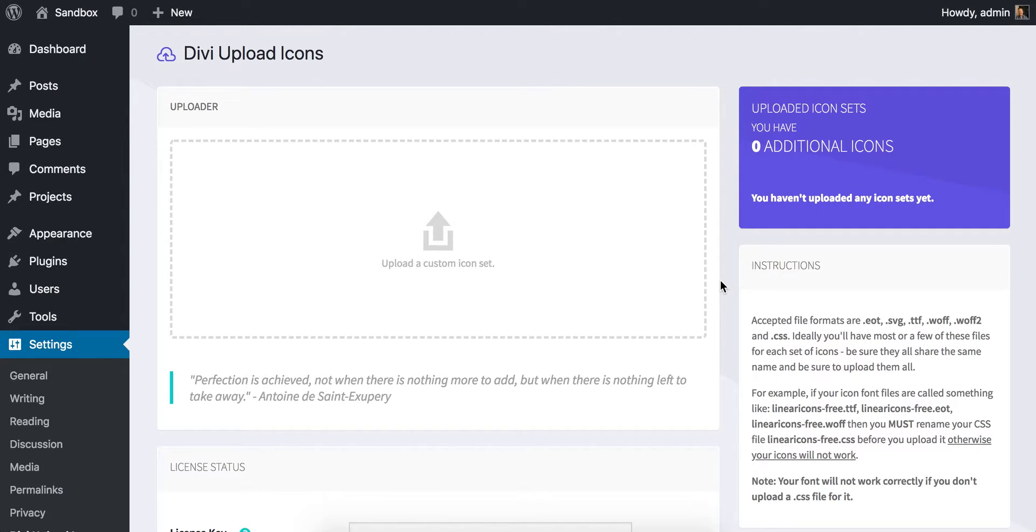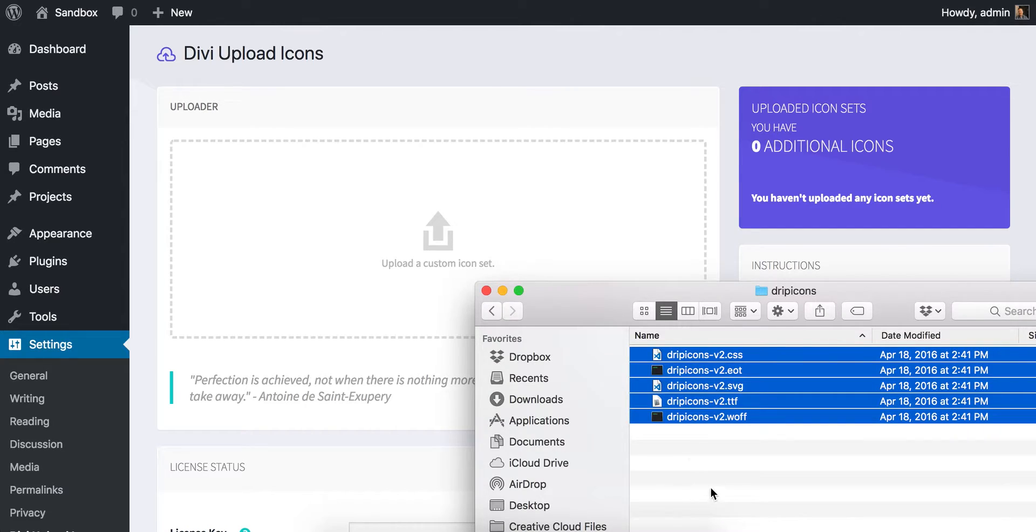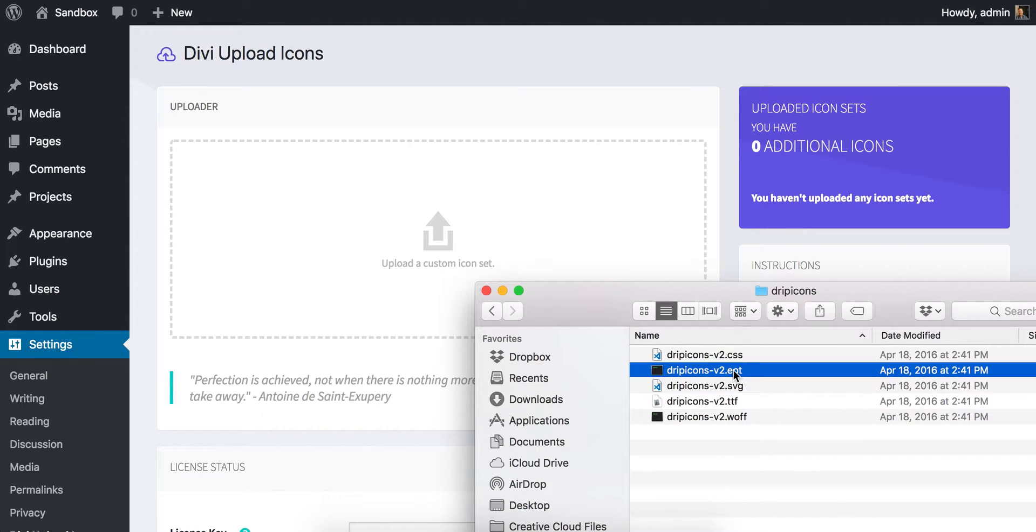Hey guys, Alex from Green Tree Media here. I just wanted to address two of the most common issues that come up using Divi Upload Icons when you're uploading icons, because that's really the only time that you have the opportunity for error depending on the files that you get. Different font sets may name different files different things, so you just have to make sure that they all share the same name. I'm going to show you two of the most common issues that you might run into and how to troubleshoot them.